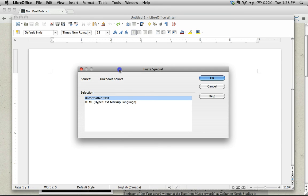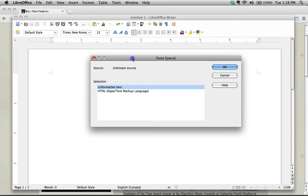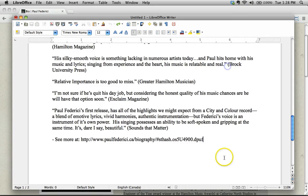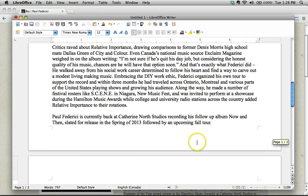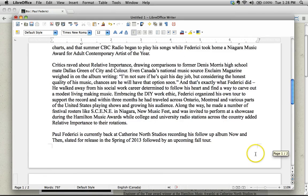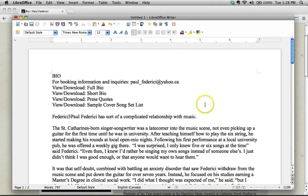There we go, and then you get this little document, depending on what application you're in. In this case, it says this is a Paste Special command. What do you want? Yes, I want unformatted text, please, not HTML. We'll go ahead and click OK, and there we go. There's all the information with no formatting whatsoever so that you can format it exactly the way you want.